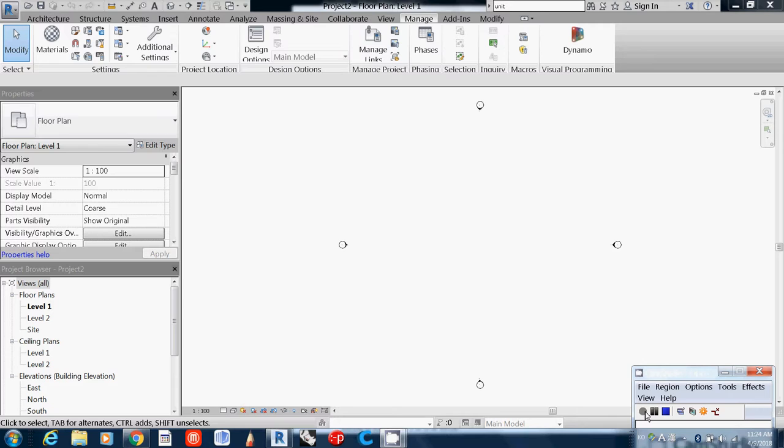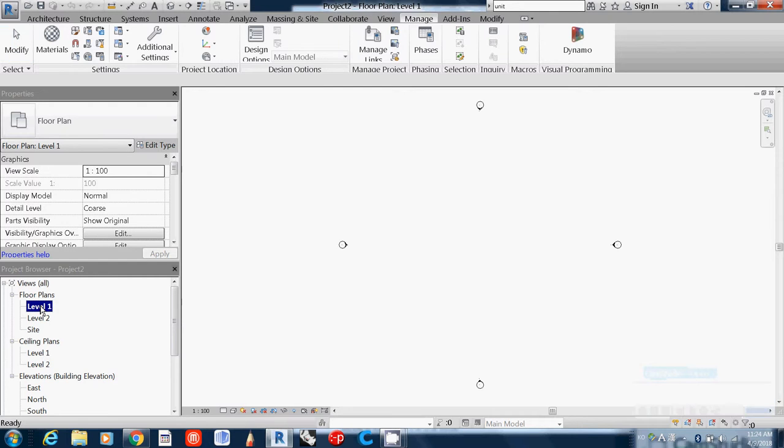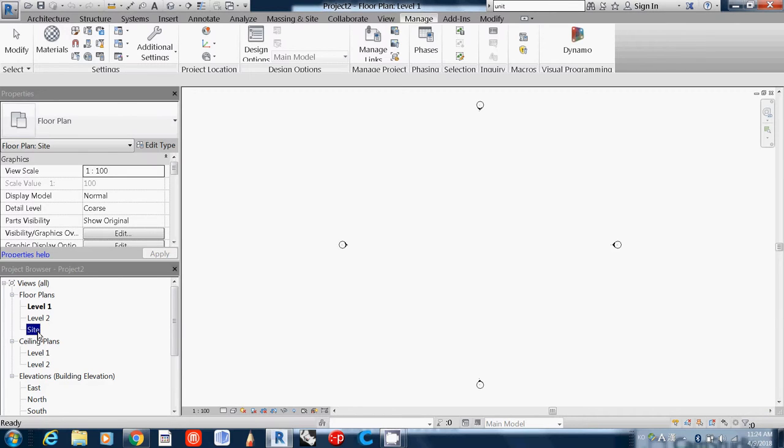Whenever you start to work, you need to actually make levels first. For example, we are going to build a PostTech building. We need to build levels first. If you see the left side, the default has level one and level two and site, meaning that there's a site level. And level one, probably a little bit higher than that. And level two is higher than that.